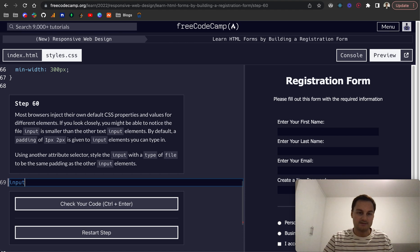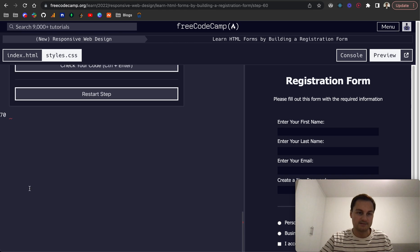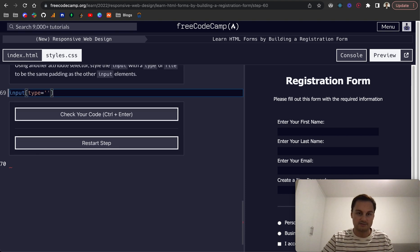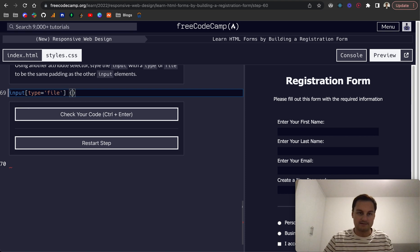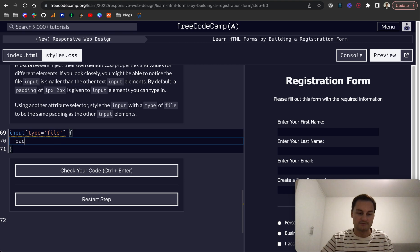So if you remember, we want to do this syntax. That will be a bracket here, type equals file, and we want to give it the same padding as other input elements. So padding.